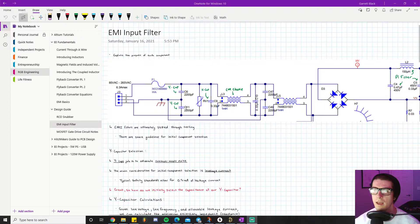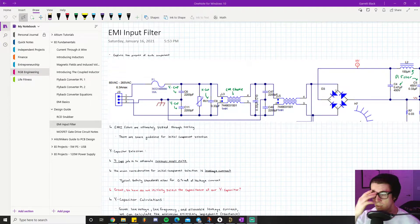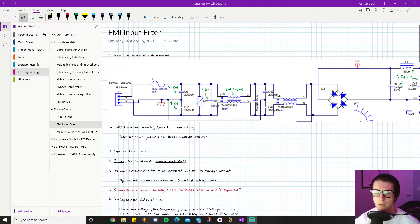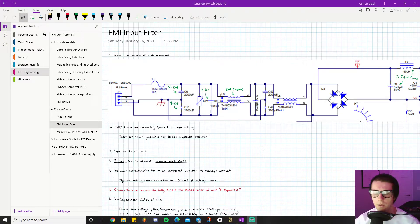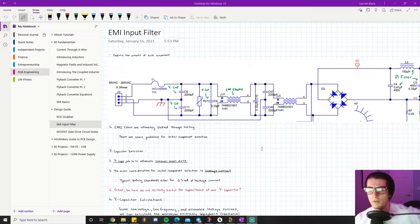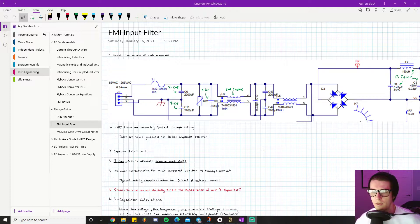Today I want to do an in-depth analysis and explain how to select values for your EMI filter. The first thing I want to say is that EMI filter values are ultimately chosen and refined through testing — no amount of calculation or simulation replaces good old-fashioned testing. What this design guide is really going to help with is initial component selection — for example, if you're designing a brand new power supply and have no reference schematics to go off of.